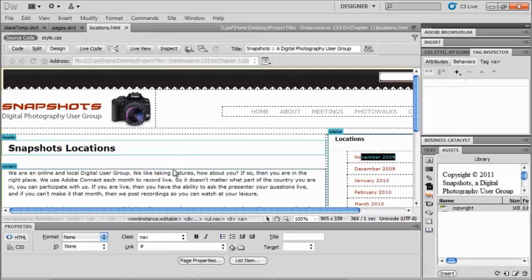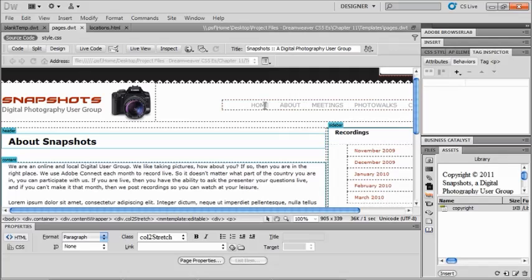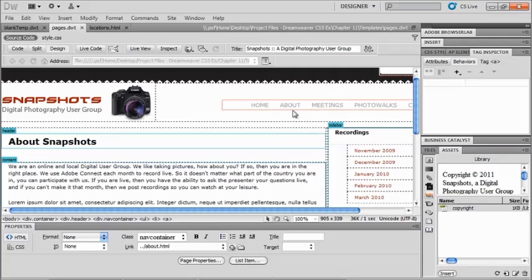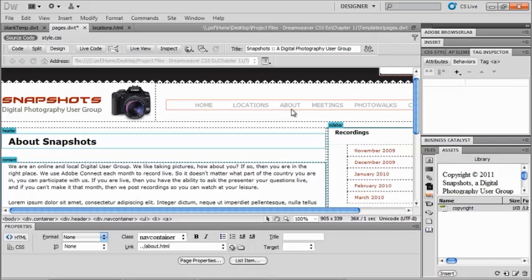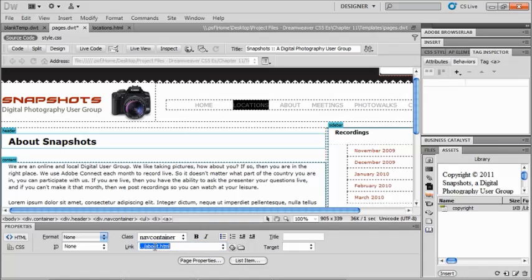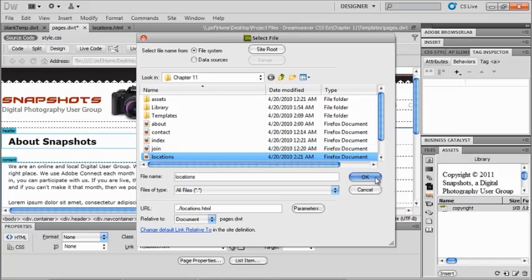Now, if I want to update this page in any way, I can go back to my pages dot dwt and make those changes there. So for instance, if I come back to my pages, dwt, and maybe I want to add something here. So let's say we're going to add locations. So this is an unordered list. So I'm going to hit return and add that into my menu. And we will browse to that file. There's my locations and OK.